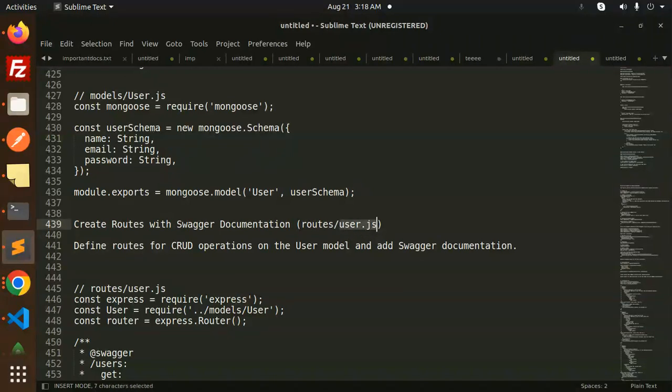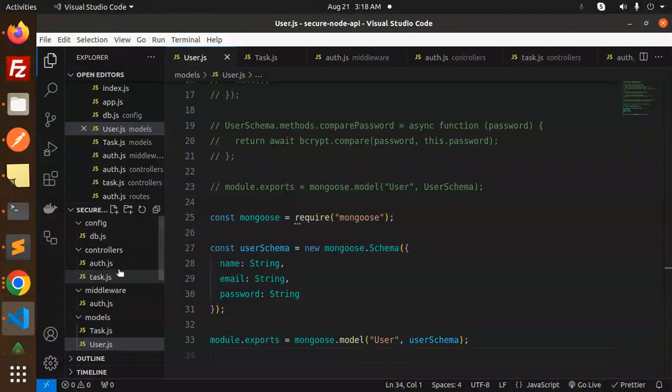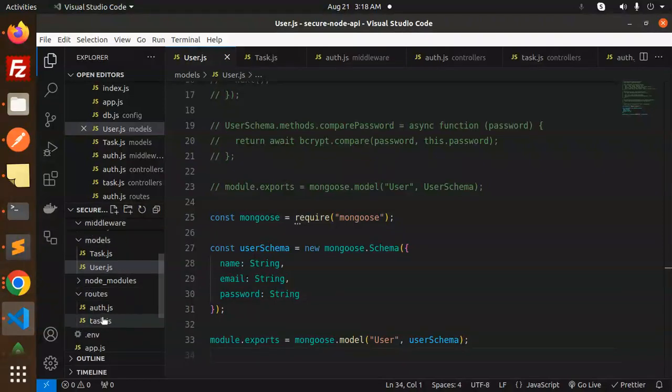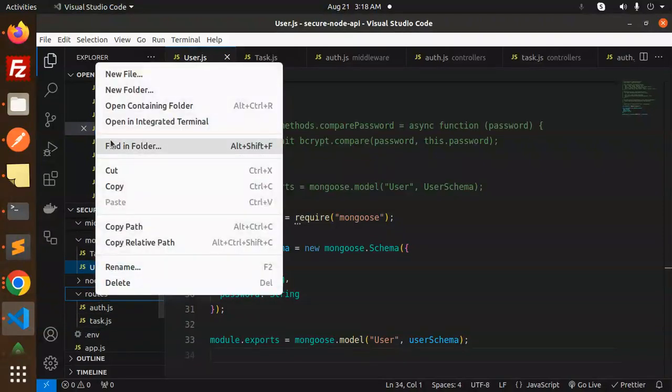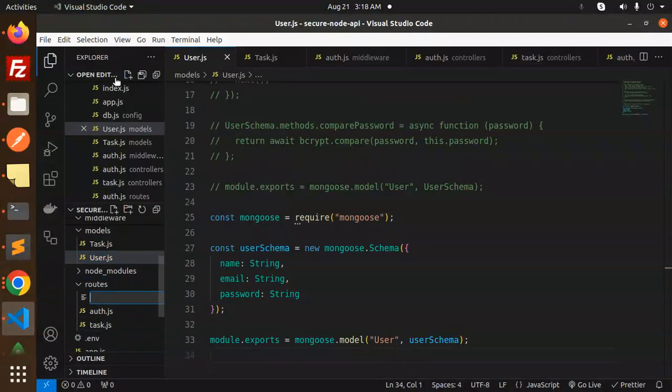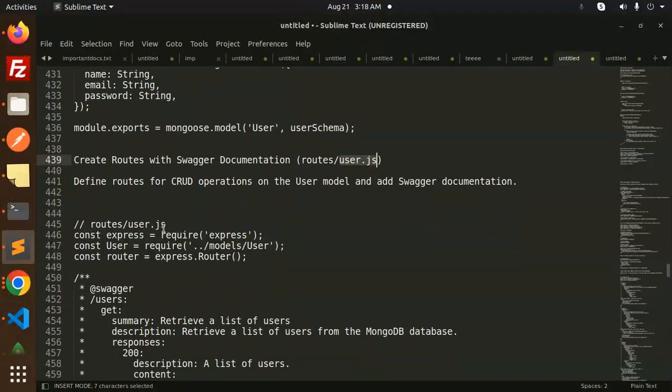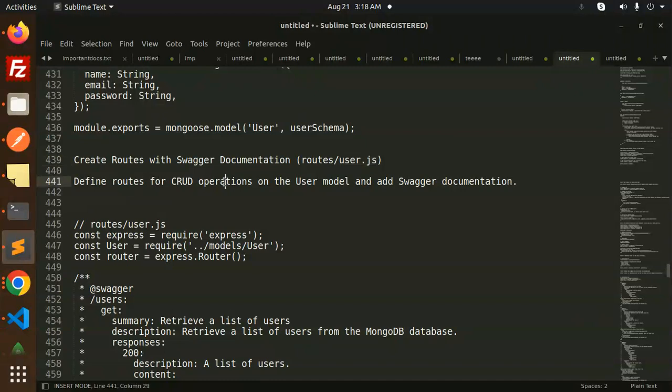This is not there, so I need to update the users.js. Here we go with routes. Let's create a new route, that is user.js, where we have all the routes defined, the routes for the operation on the user model.